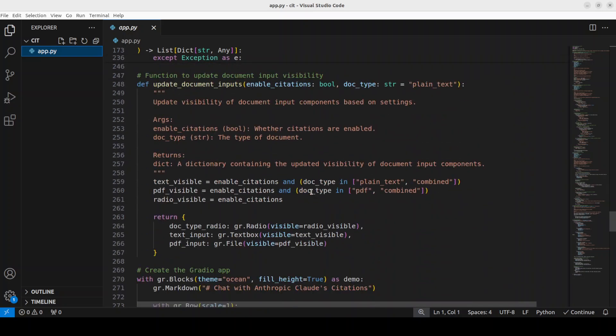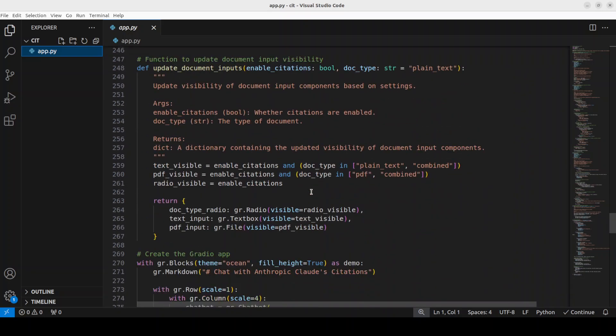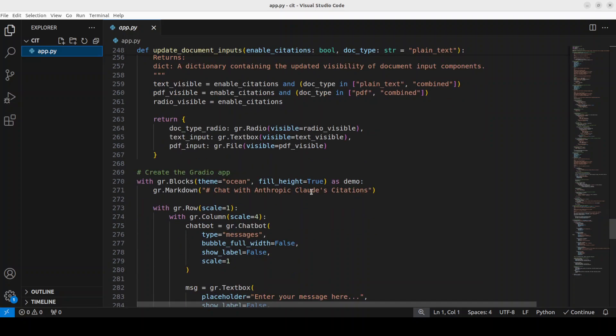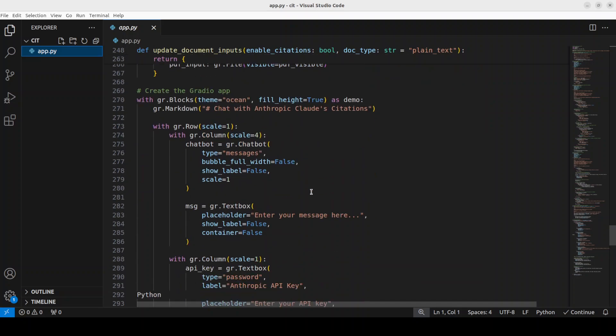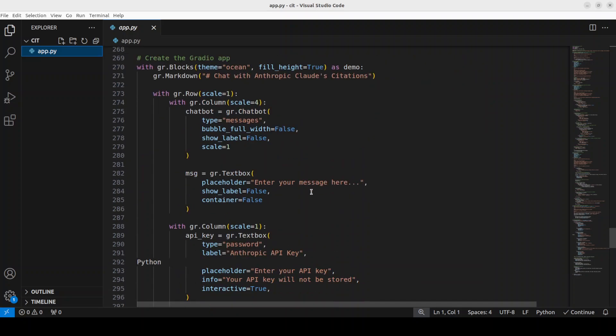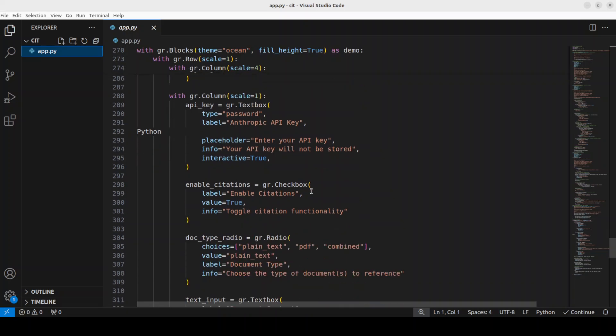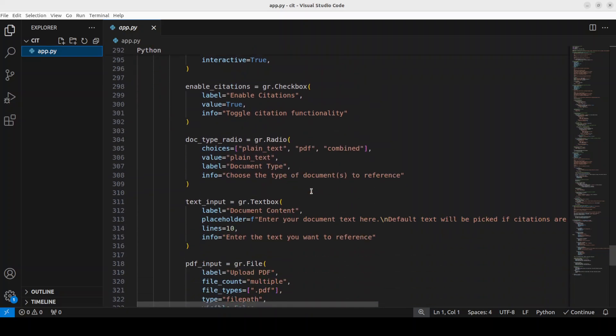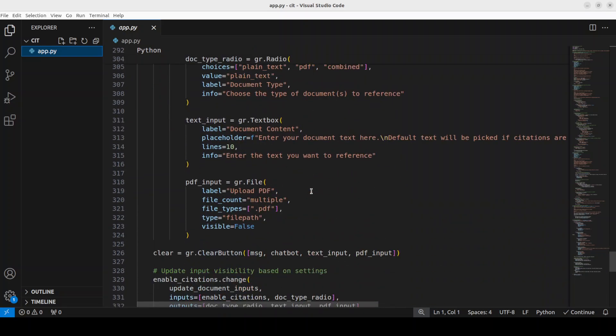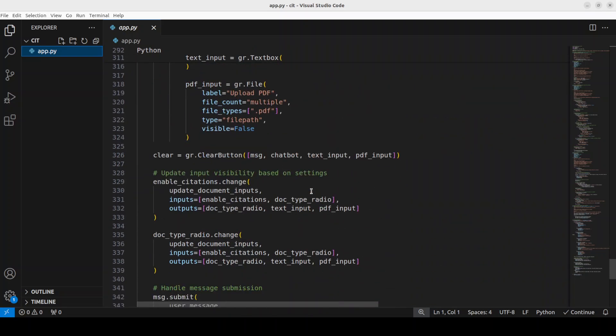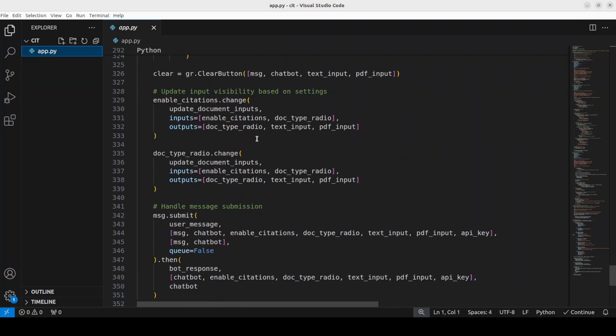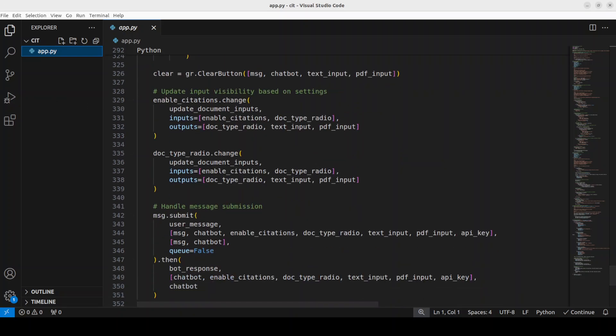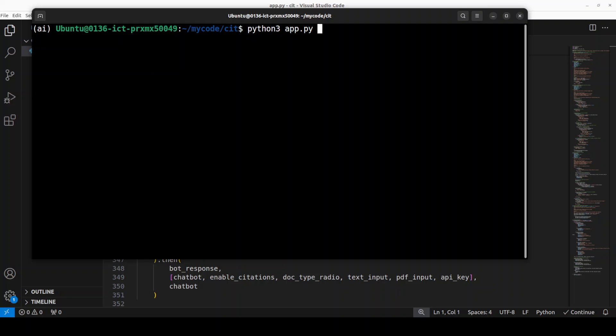You can see this is where we are calling the Anthropic's key. You can either put your key here or it will also give you an option to do it in the Gradio interface which I will show you shortly. So you see that this is where we are creating the standard Gradio blocks which is a very very simple GUI interface. So this is a whole code. Now let me run it.